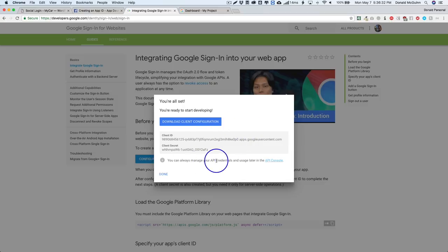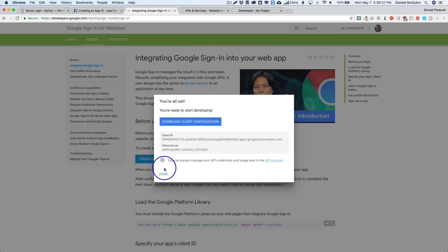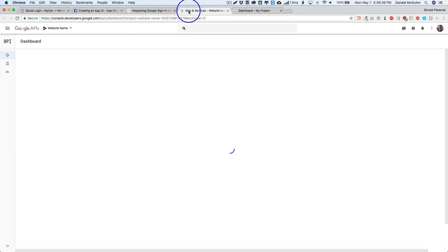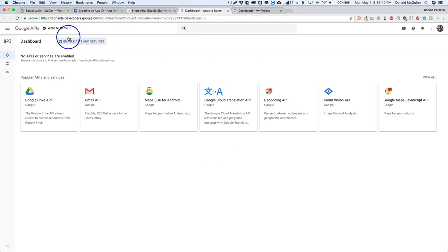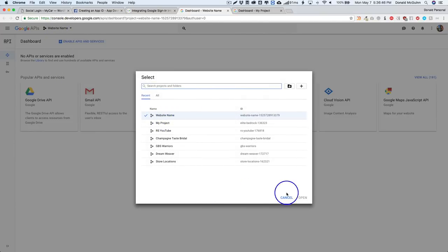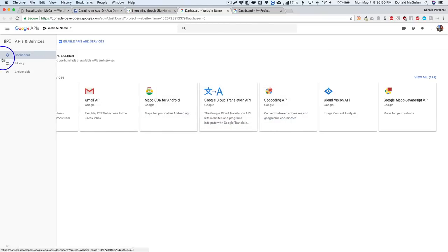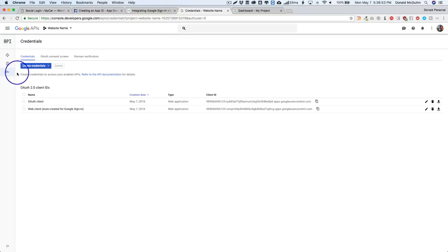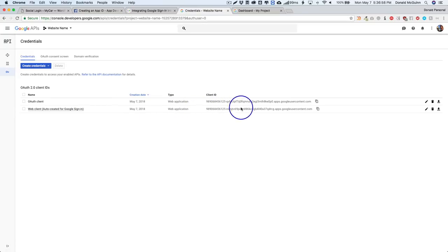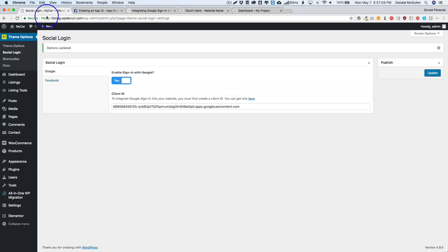So from here we're gonna go back to our configuration for Google and we can always manage our credentials in the API console. So go ahead and open that up. We're going to navigate to the project folder - you might only have one so go there. We're gonna go to our credentials and you can see right here it says auto created for Google sign-in. This is our client ID, so go ahead and click on that.